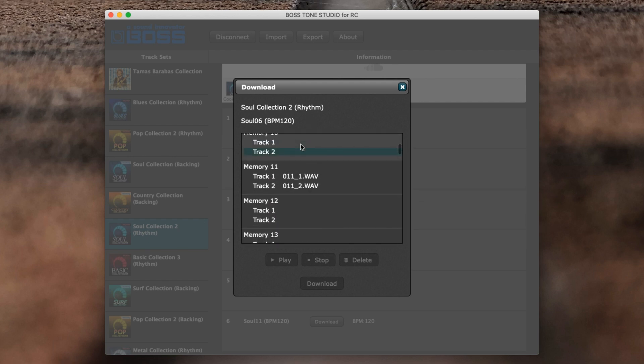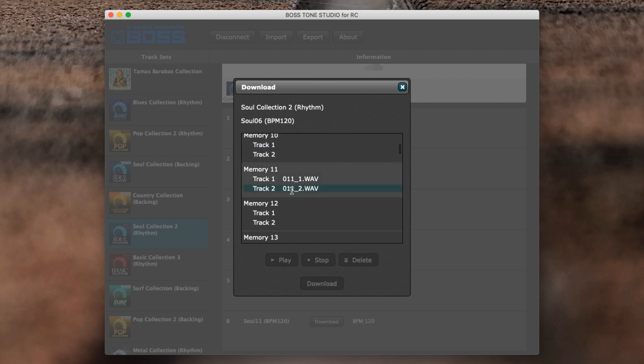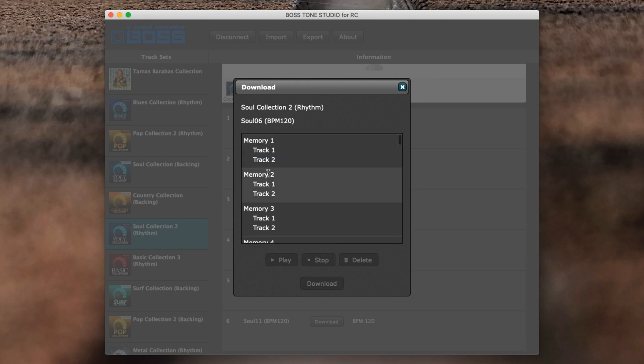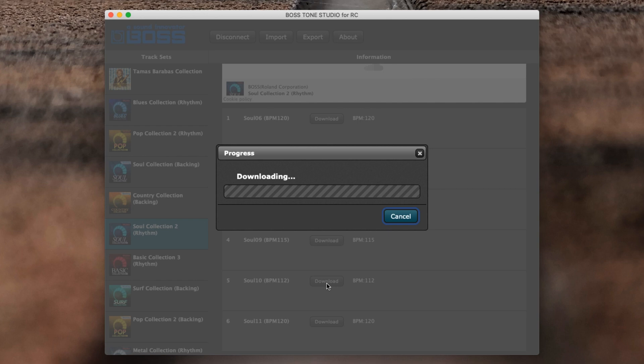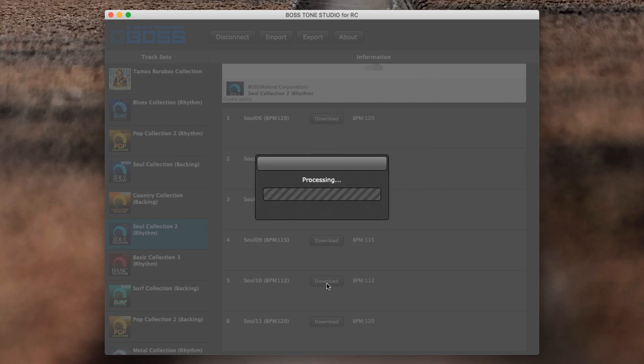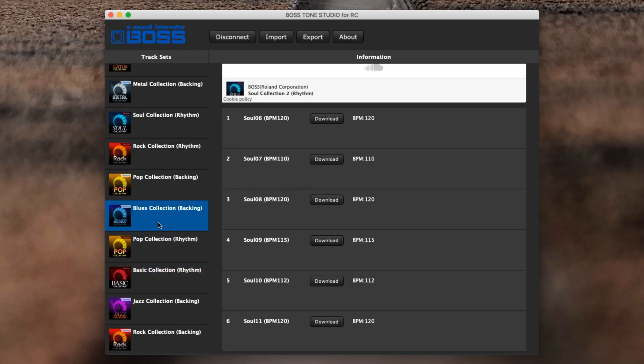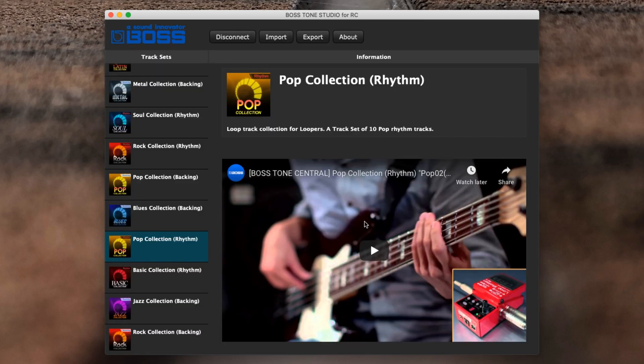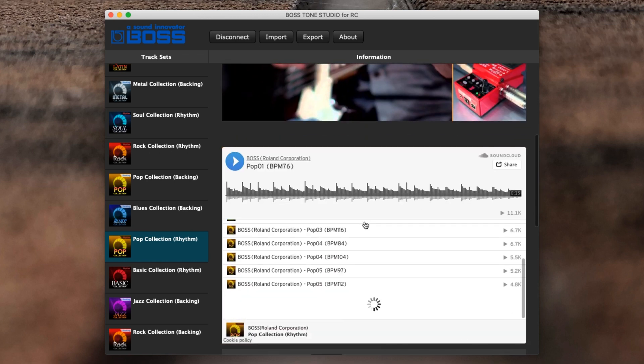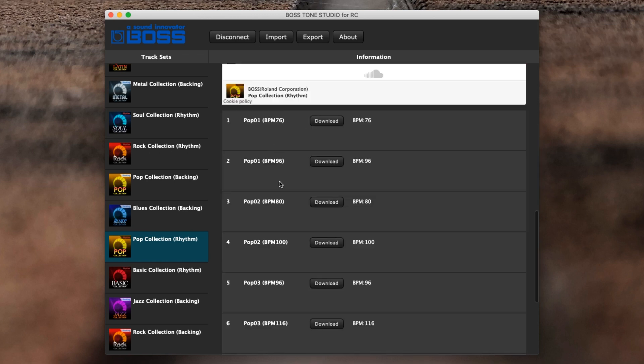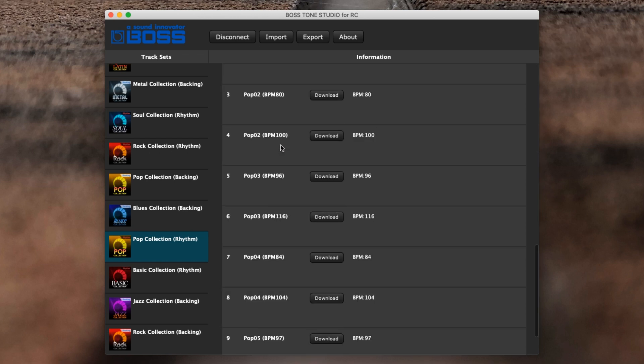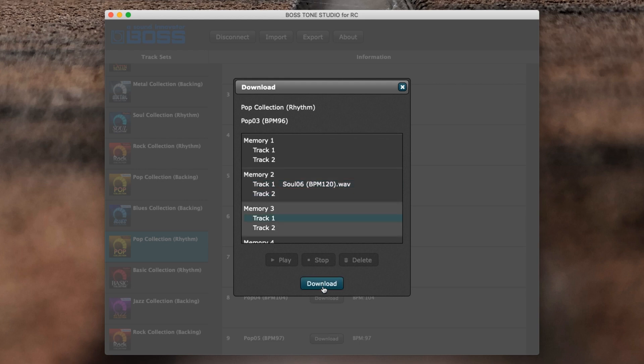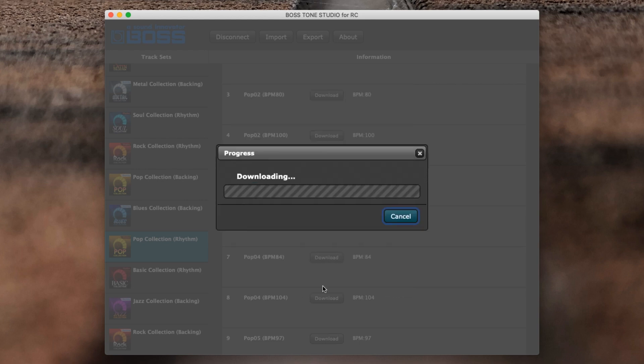You'll see here from a previous version on memory 11, I've still got those two wavs that are there, and you can pop it anywhere you like. Let's pop it on just memory 2 for now. Let's grab another one. I'm going to go to the Pop Collection. You can see there you do different variances for them. You've got 10 pop tracks, so I'm going to use this one. We're going to download it. Again, you can see there's our Soul 6 with 120 BPM. I'm going to put this on memory 3 track 1 and click Download.